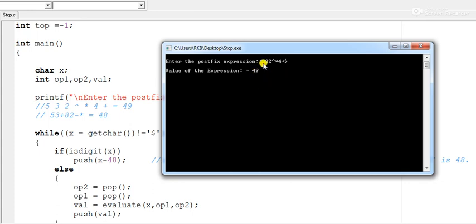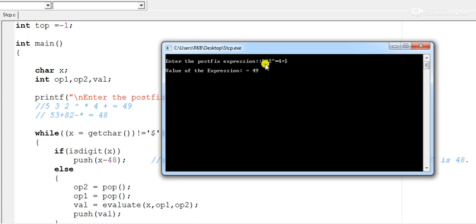The result is 49 because: first 5, 3, and 2 are pushed onto the stack; then the exponential operator is read, so 2 and 3 are popped and 3² = 9 is pushed; then the stack has 5 and 9; the star operator is read, so 9 × 5 = 45 is pushed; then 4 is pushed; then plus is read, giving 45 + 4 = 49.